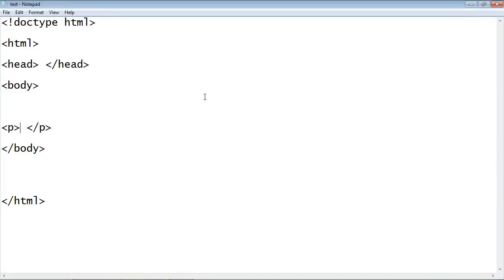Welcome to your ninth tutorial on Beginning HTML. This is going to be a quick tutorial. I just wanted to talk about nested elements. Nested elements are putting an element inside another element. It's that simple.